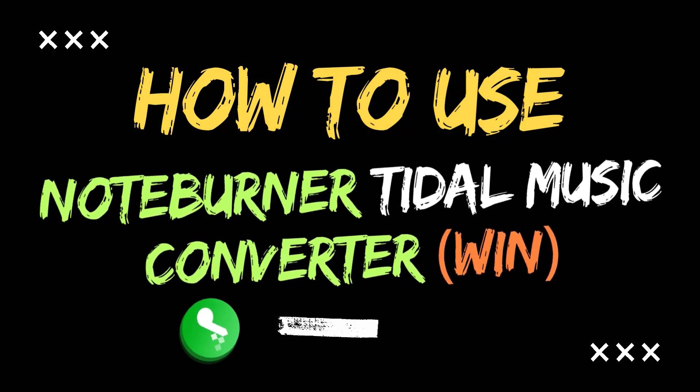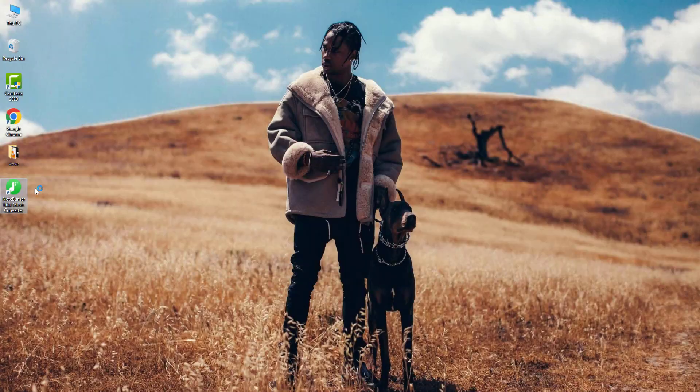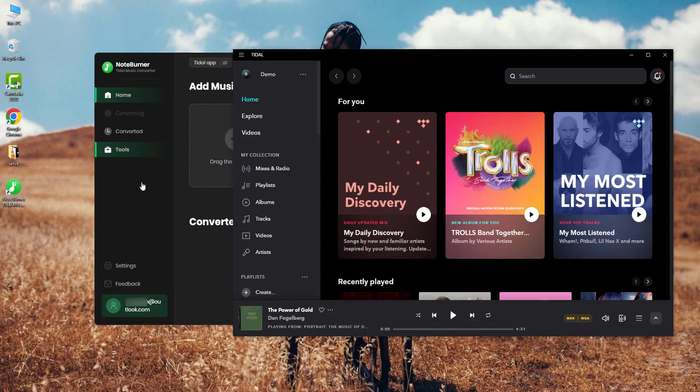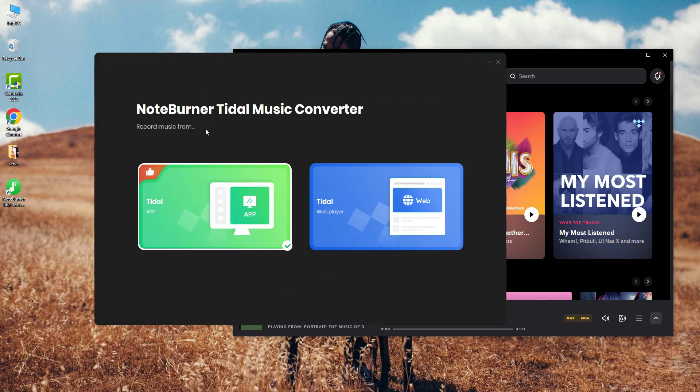Download and open it on your computer. Click here and you can switch to another download port. For Windows computers, it's suggested to choose the Tidal Music app download mode so you can record both Tidal Hi-Fi and Tidal Master tracks.